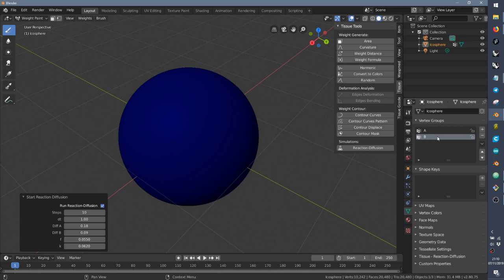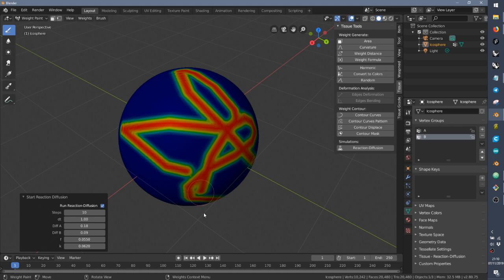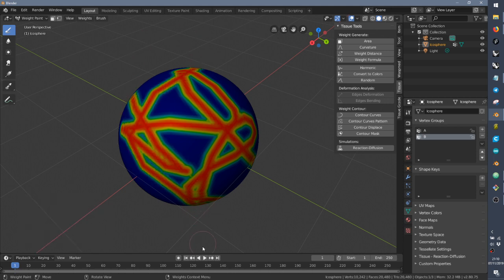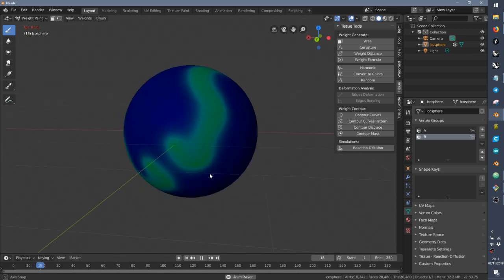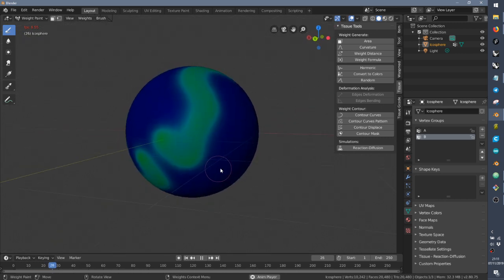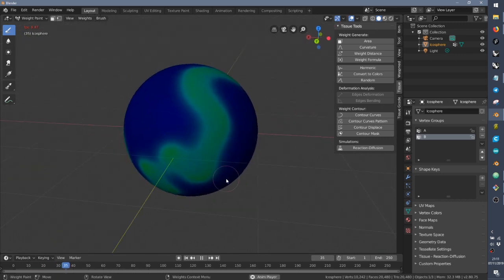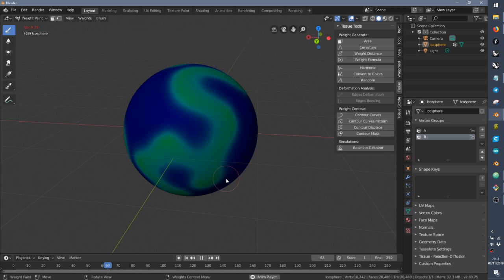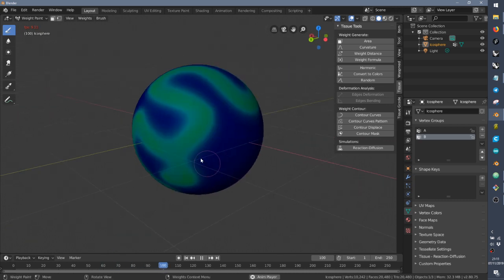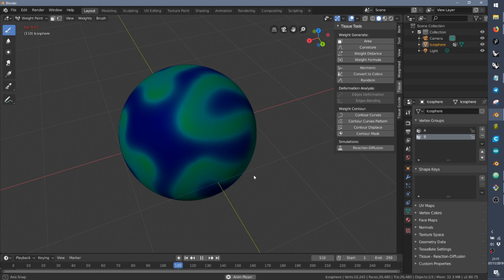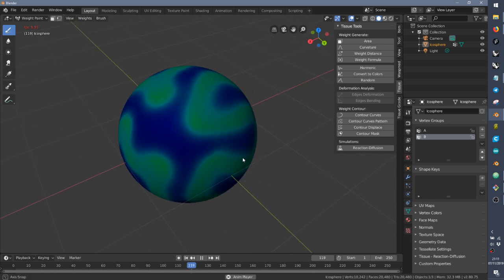So if you paint something on B, like this, and you press play, what you will see is a simulation of a reaction diffusion with these two substances that will spread along the surface reacting with each other, creating those patterns that are actually the patterns that you can see on animal skin.